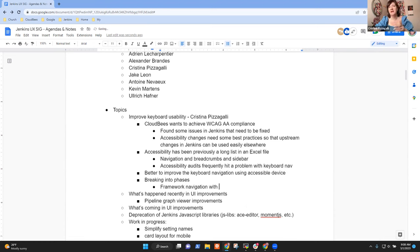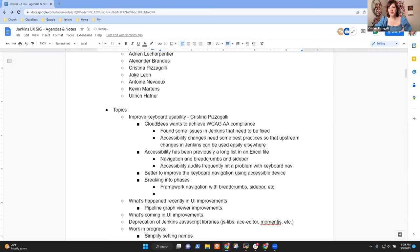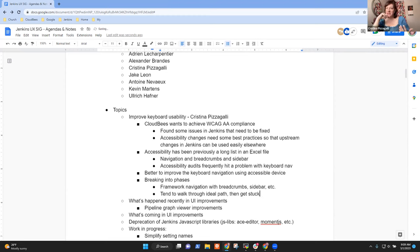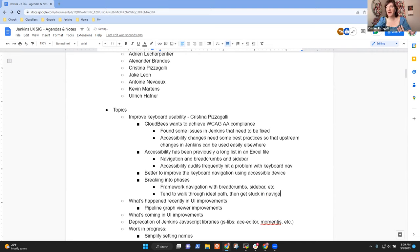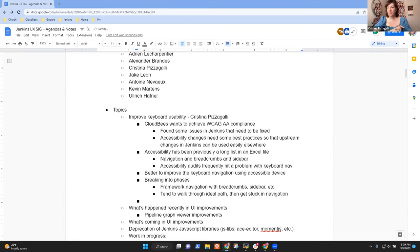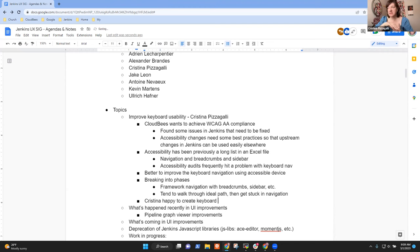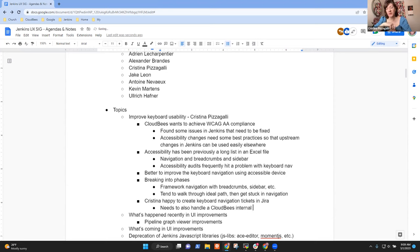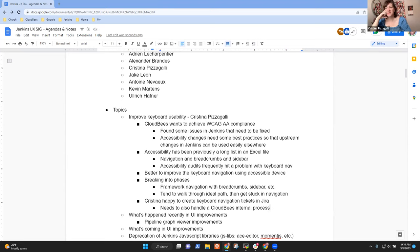And get those working so that at least a user can navigate through a page from start to finish using an accessible device if they need to. And then the lower hanging fruit we can tackle as we go. So I'm breaking up my plans into like a phase one, phase two, phase three. Phase one is the framework navigation around everything else.